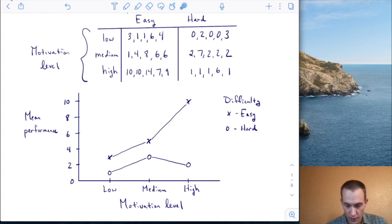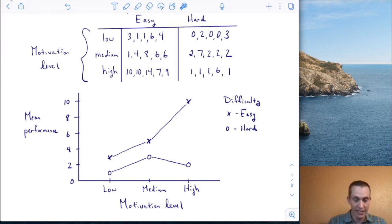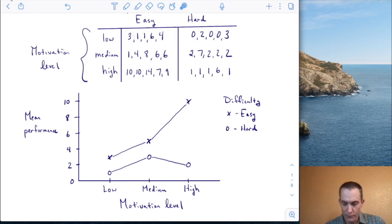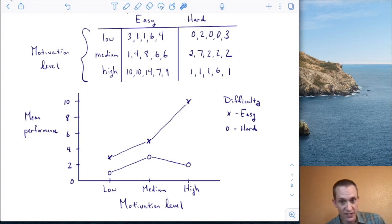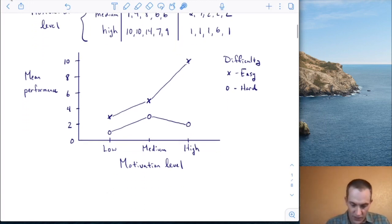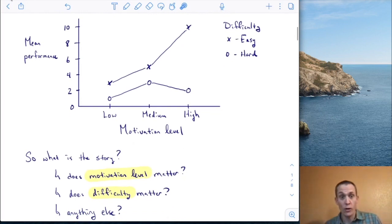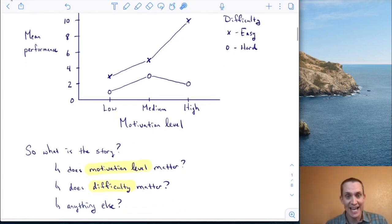I put motivation level on the horizontal axis because I can naturally order motivation from low to medium to high in a way that makes sense. To represent task difficulty, I plotted those in different symbols and connected them with lines. Immediately you can start to see some things, which leads me to ask: what is the story here? What's going on with these data?